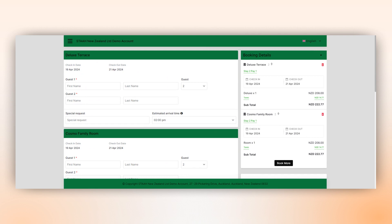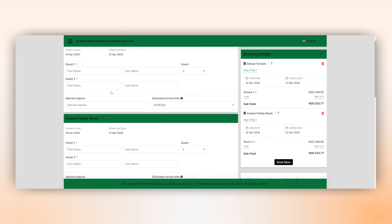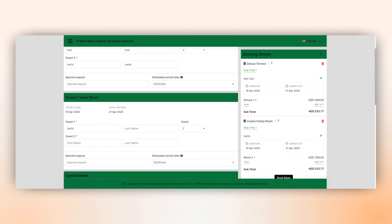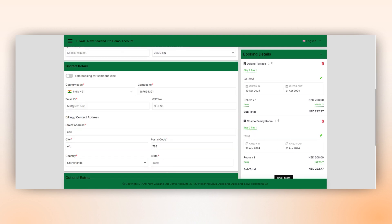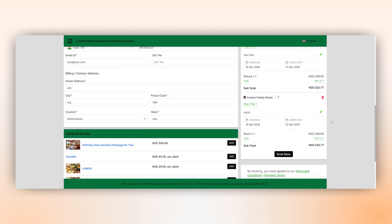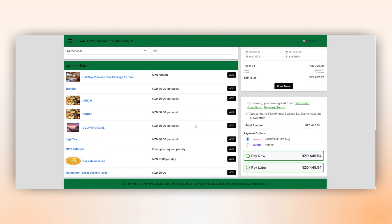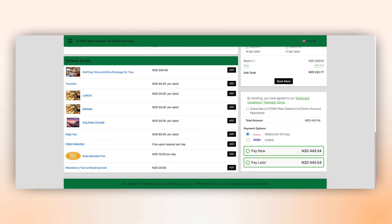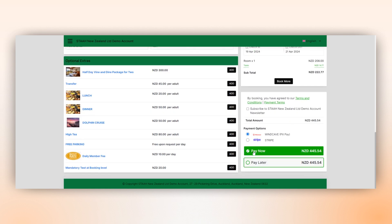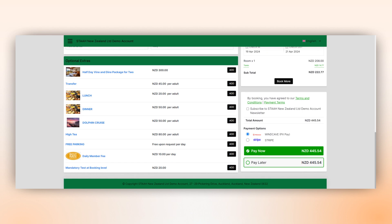The next step involves entering all necessary personal details. After adding any extra features they wish to include, guests choose their preferred payment method to finalize the booking. Thank you for choosing SwiftBook.